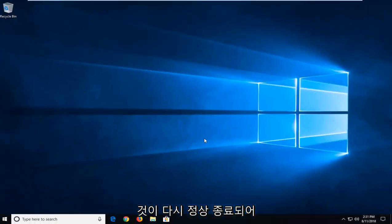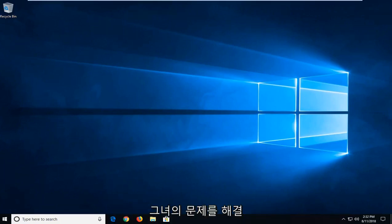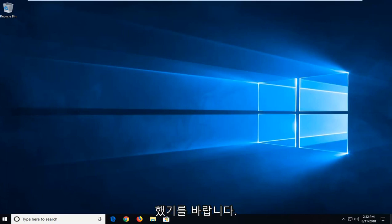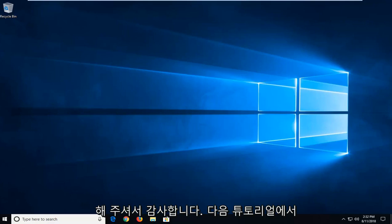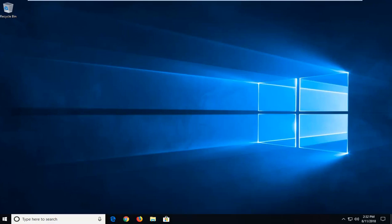Then to close out of there restart your computer and hopefully this has addressed your issue. So as always thank you guys for watching this brief tutorial. Hope I was able to help you out and as always thanks for watching and I look forward to catching you all in the next tutorial. Goodbye.